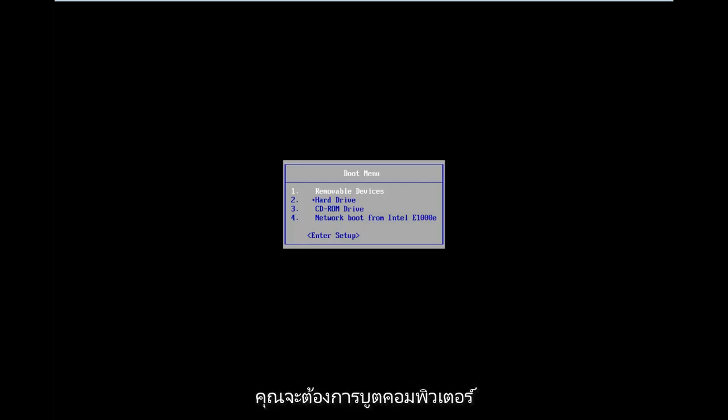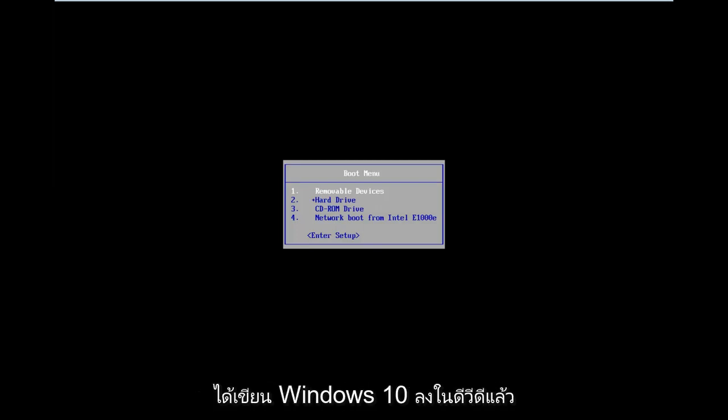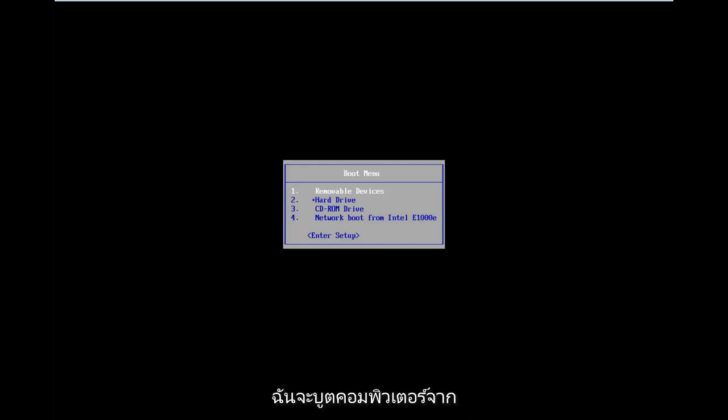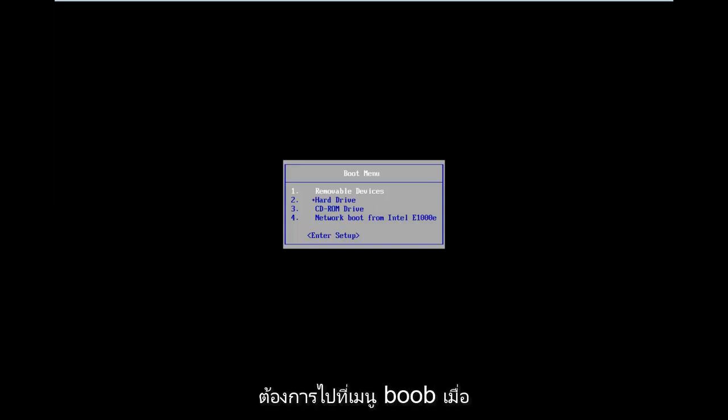Basically, you're going to want to boot your computer from a USB or DVD. In this tutorial, I've already burned Windows 10 to a DVD, so I'm going to boot my computer from the CD-ROM drive. You want to get to the boot menu when your computer is turning on.